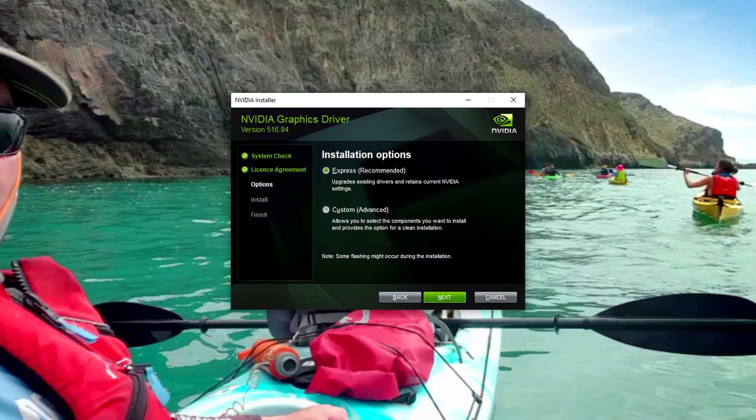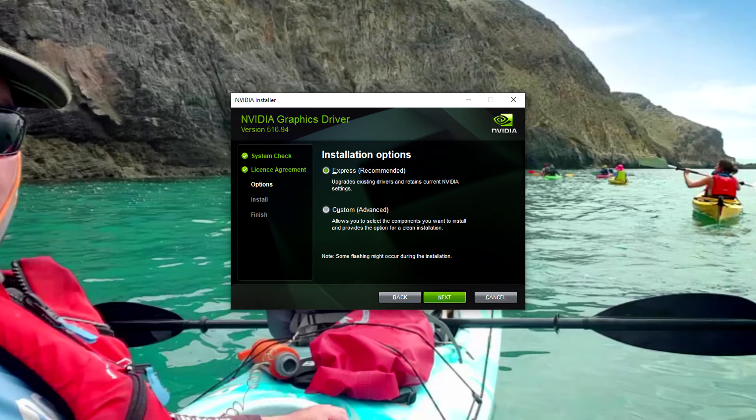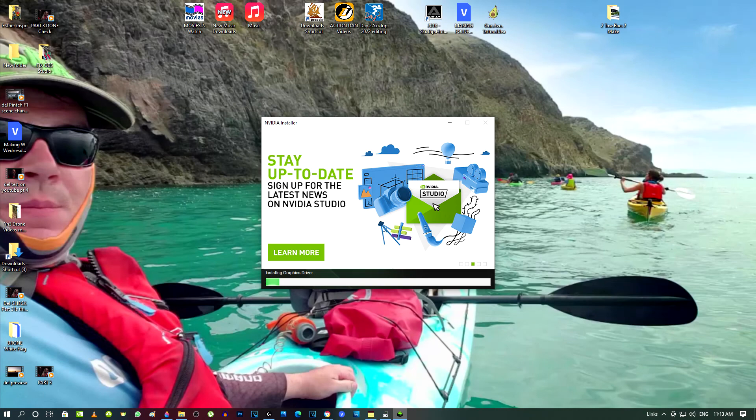Now it's going to come up with installation options. If you're here watching this video, you can't possibly know a whole bunch more about computers than I do. Otherwise, just click on express. Okay, now we can see it's installing. We're nearly finished already. So that's it. It's incredibly quick.